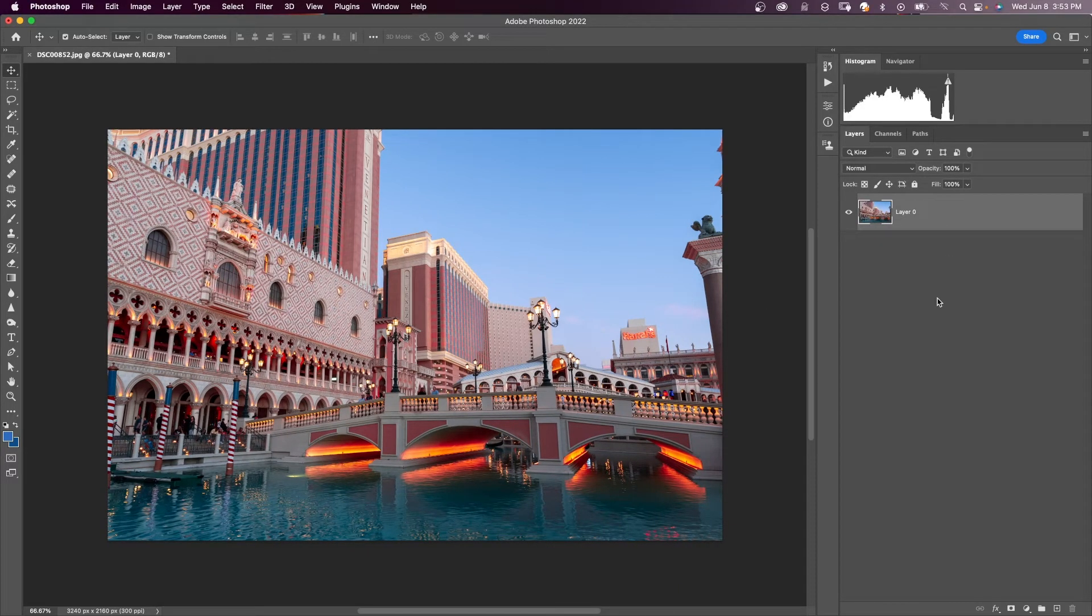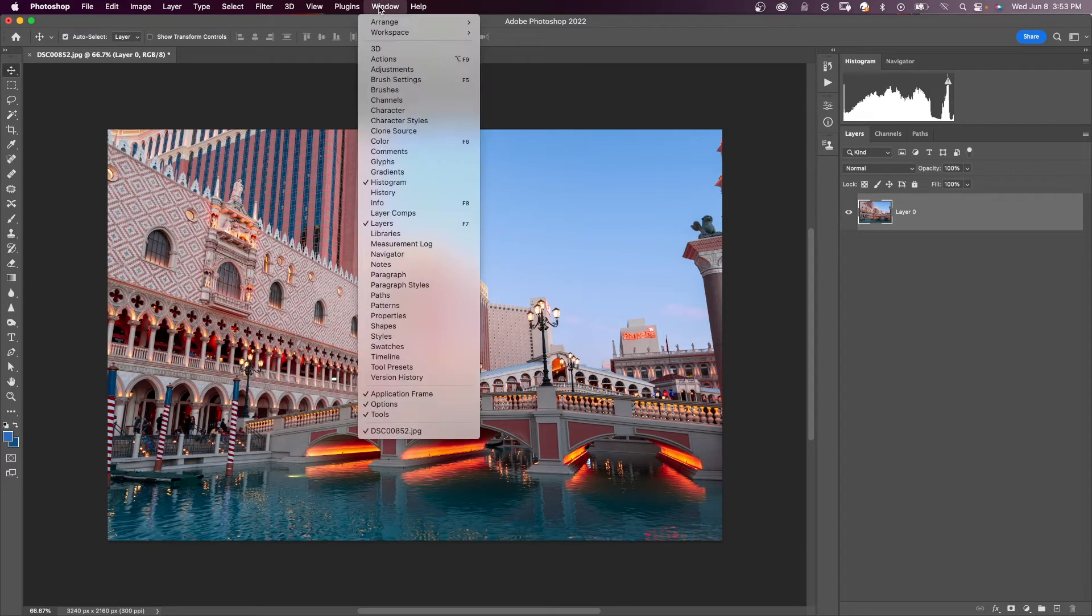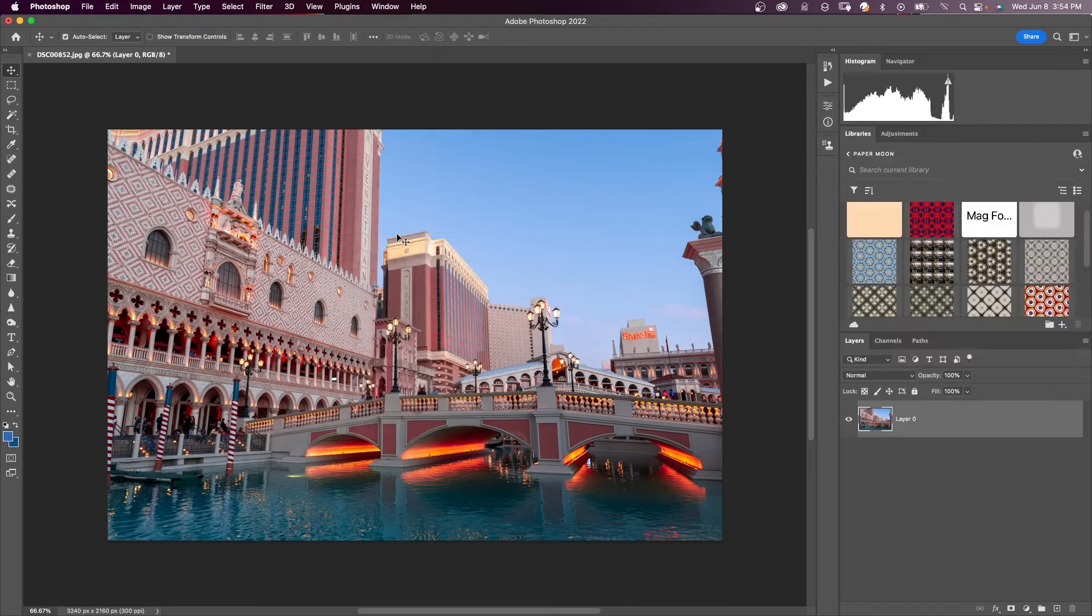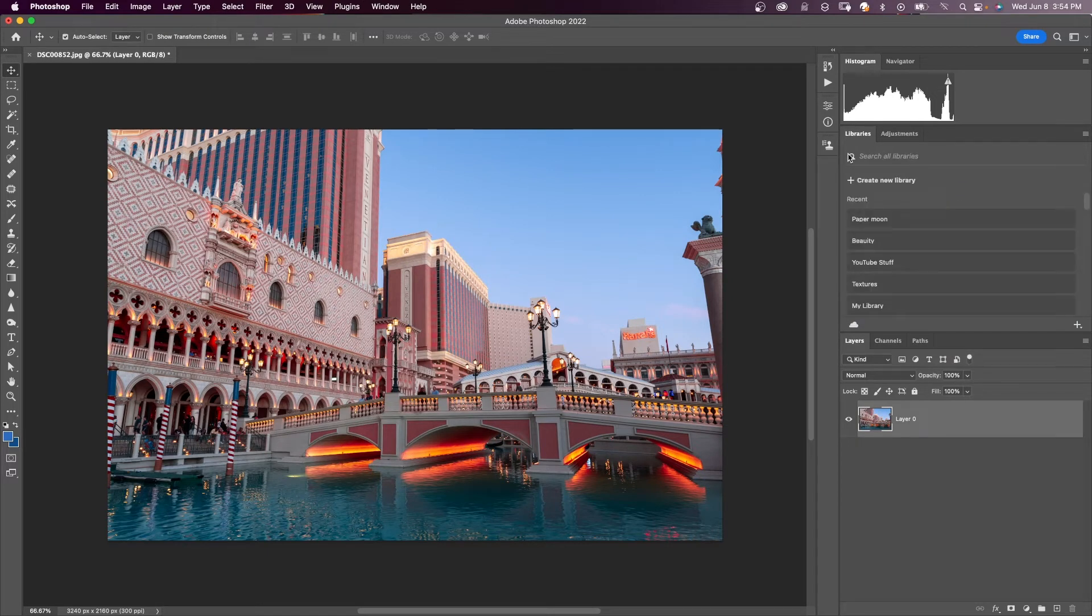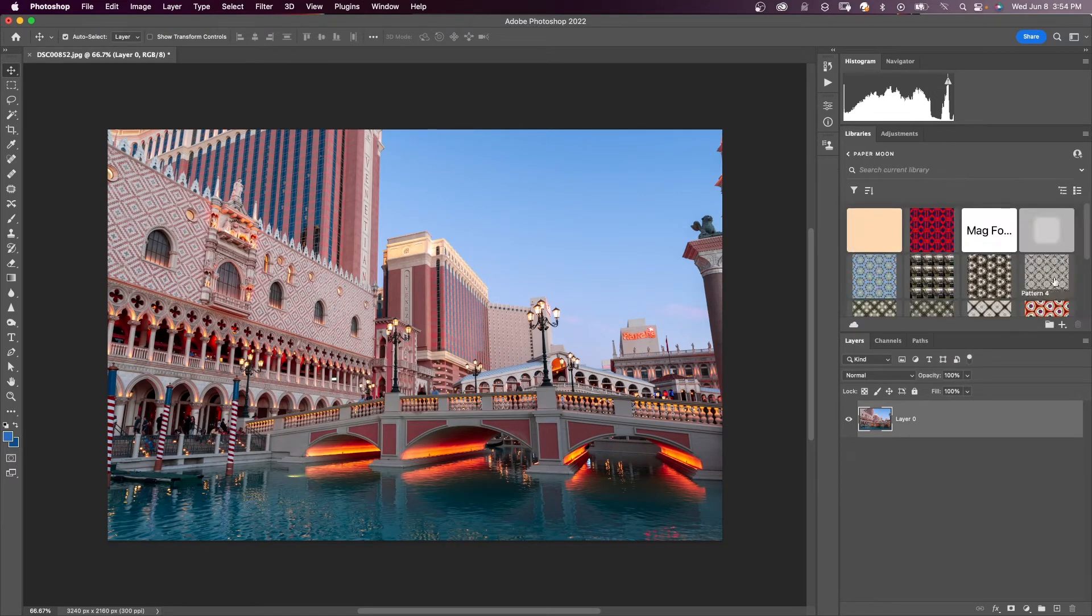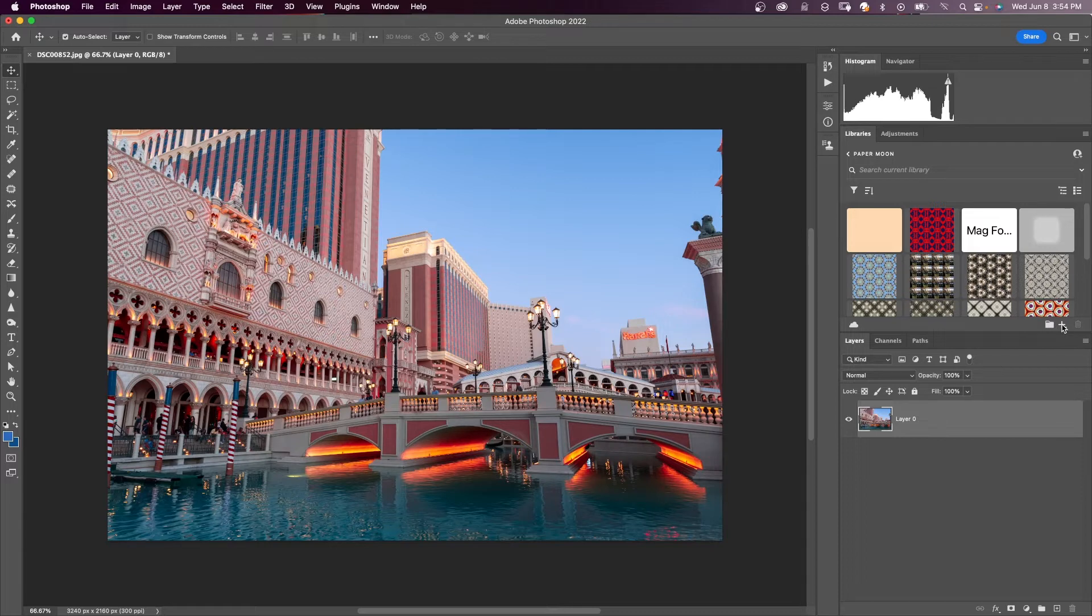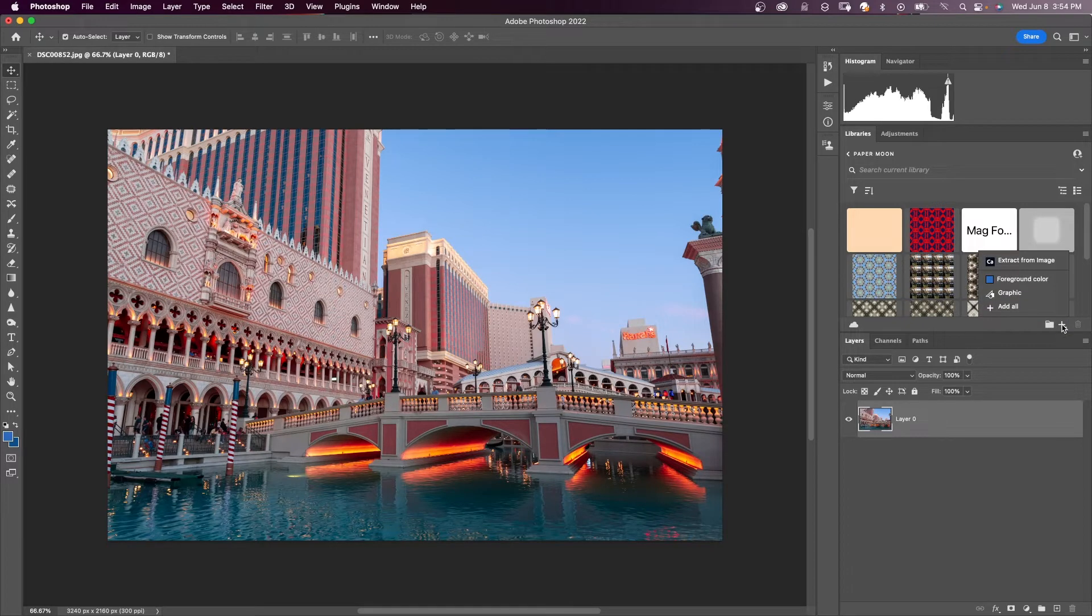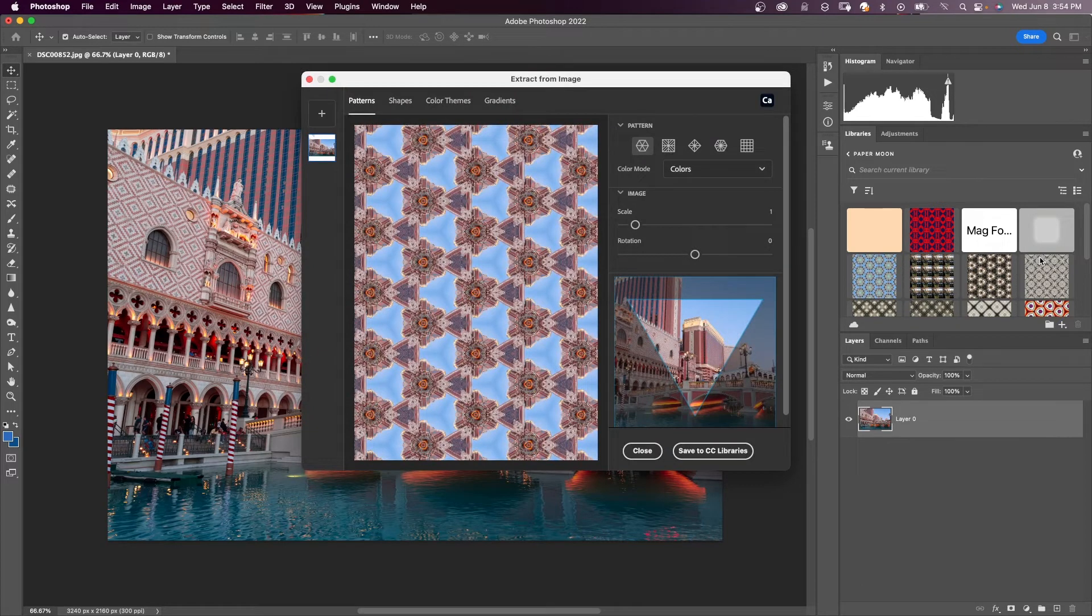If your library panel is not displaying or it's not on the side menu here, come up to window and where it says libraries, click on that. Make sure that you're actually in one of your libraries so that you can see this plus button right here. Click on that and it says extract from image. And we're going to click there and our extract from image panel comes up.